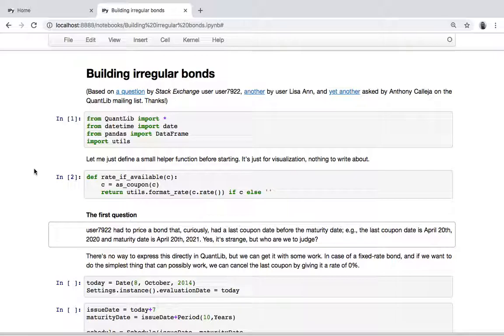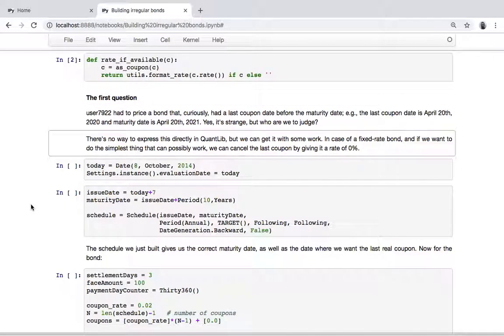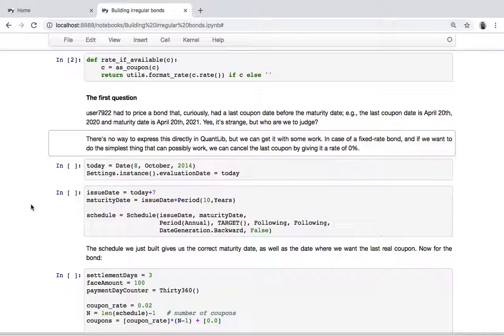The first question was from a user who had a bond which didn't have a coupon in the last period. That is to say, the actual last coupon paid before maturity, then there was another period in which the bond didn't pay a coupon, and then there was the maturity of the bond and the redemption.